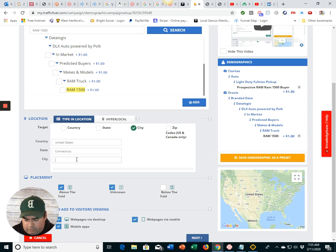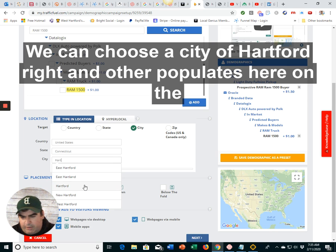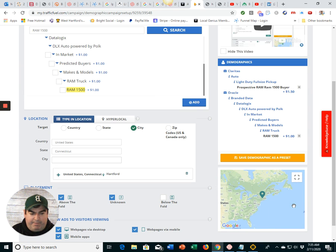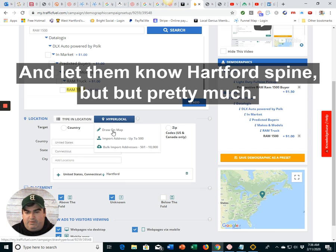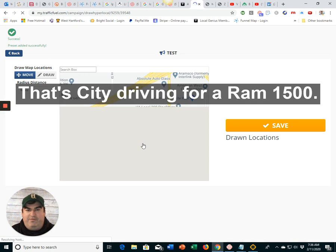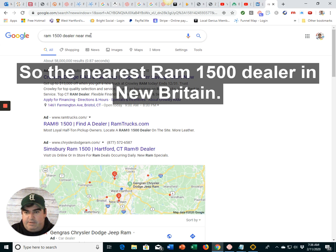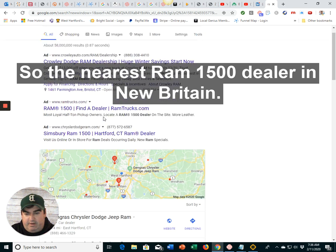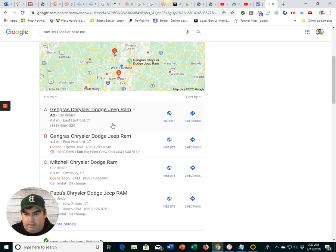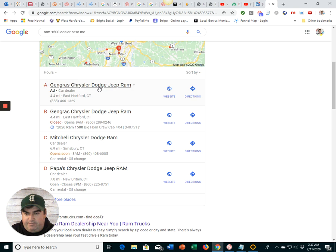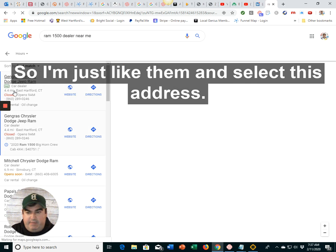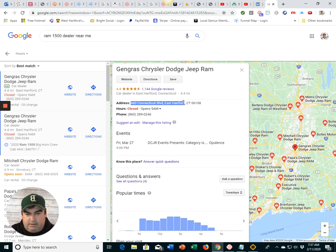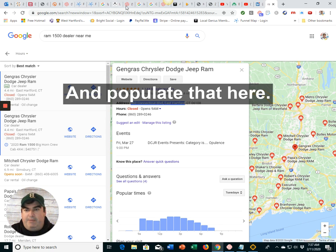And we can choose the city of Hartford, right? And it populates here in the map. Hartford's fine, but pretty much, that's city driving for a RAM 1500. So, the nearest RAM 1500 dealer is in New Britain. No, these guys are in East Hartford. So I'll just select them and select this address and populate that here.